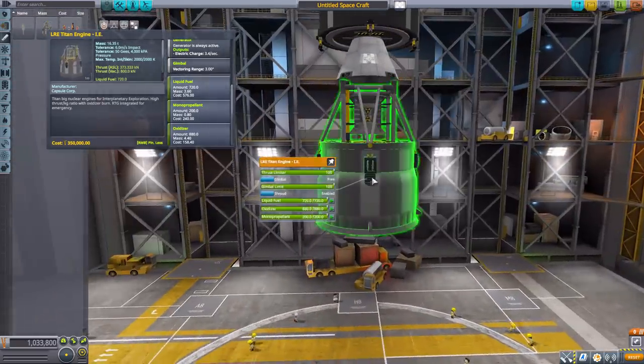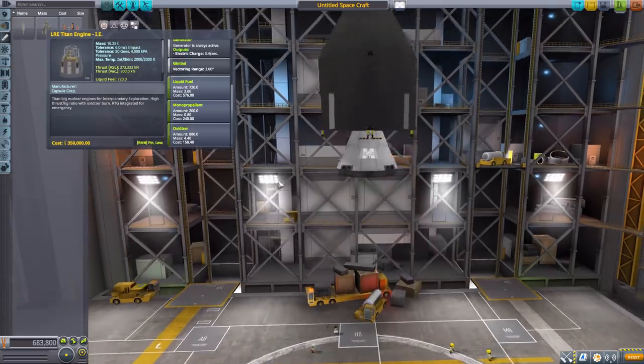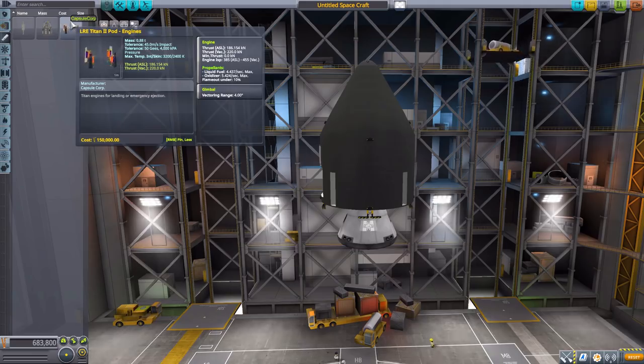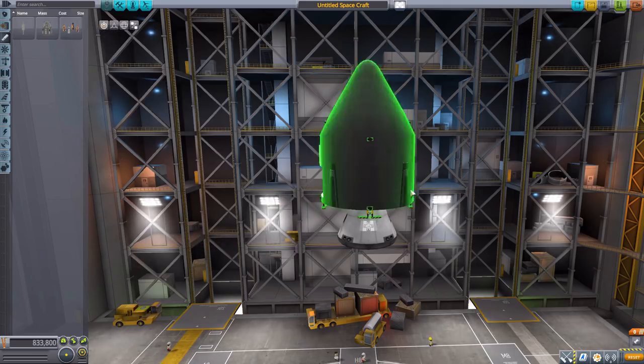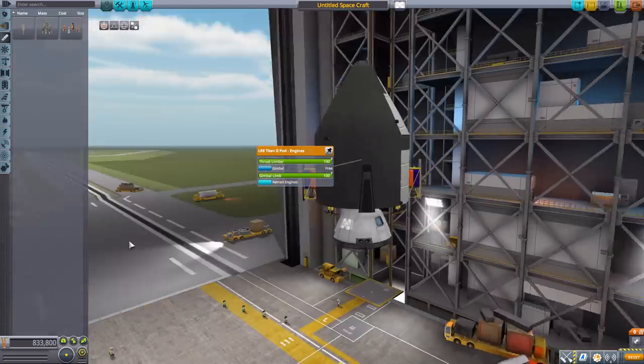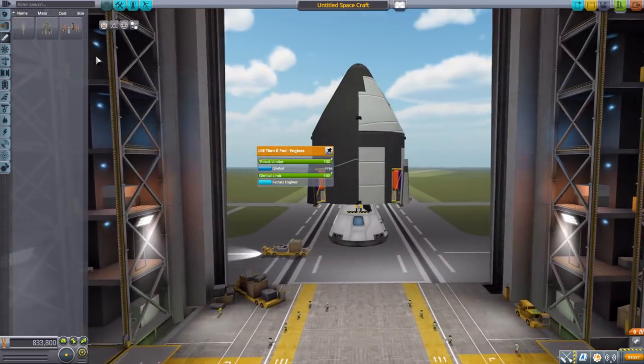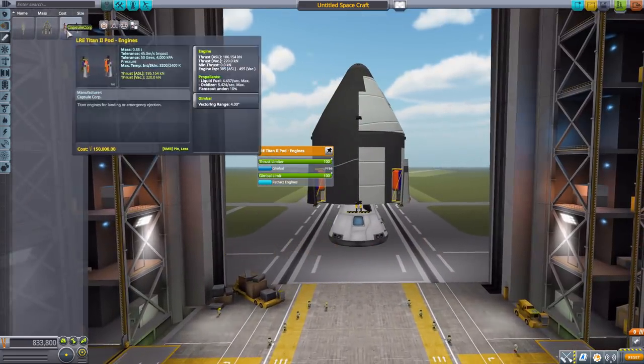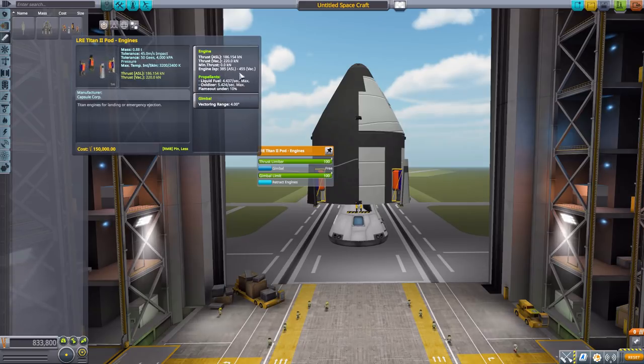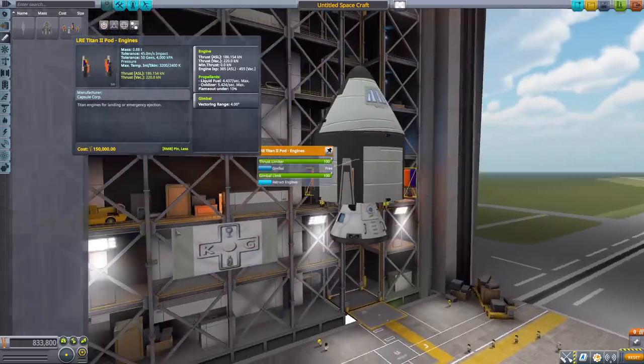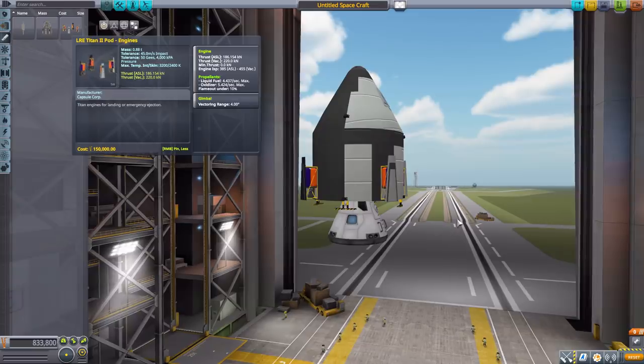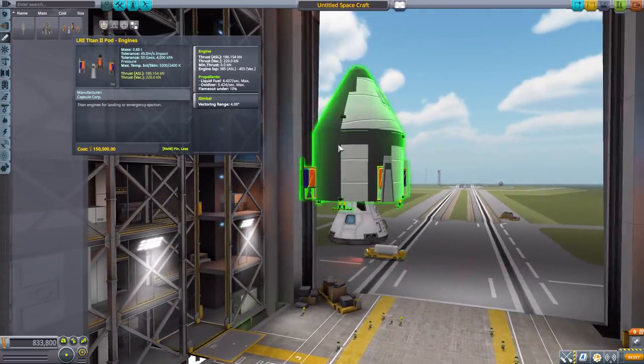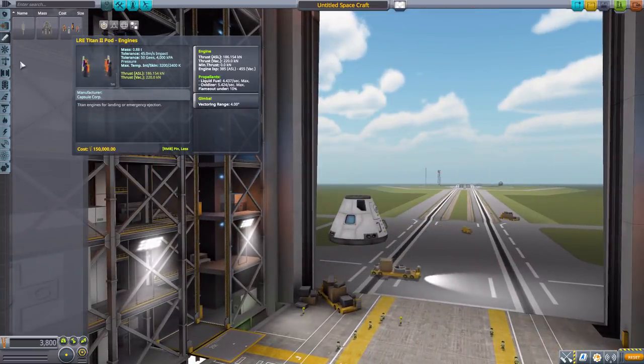Let's take a look at the last engines here, the Titan 2 pod engines. These are of course the engines that go right in there and are a deployable engine, basically your landing engines for this thing. They produce 220 kilonewtons of max thrust in vacuum with a max ISP of 455 using liquid fuel and oxidizer, and a gimbal range of four degrees. Very cool parts.